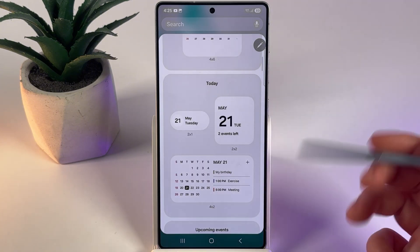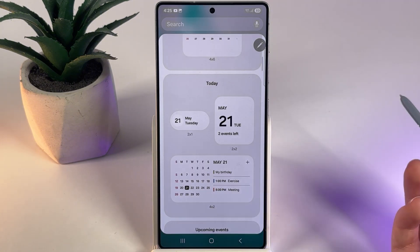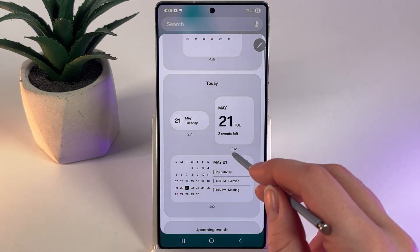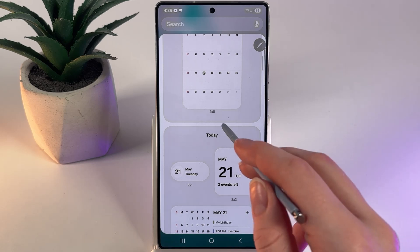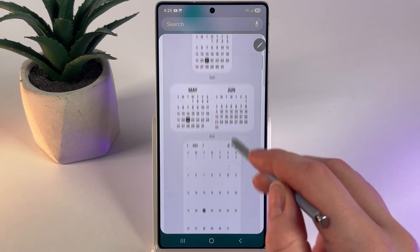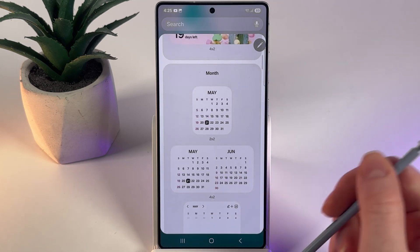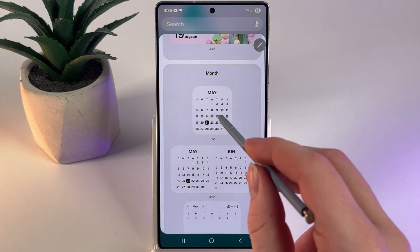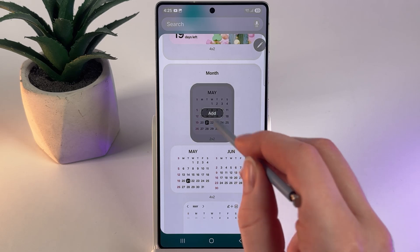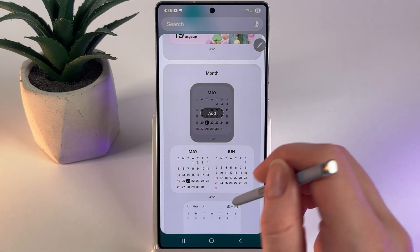Here you would need to simply choose what calendar looks the best for you and then just click on it to add it to your home screen. For example, I'll choose this one and then click on it.